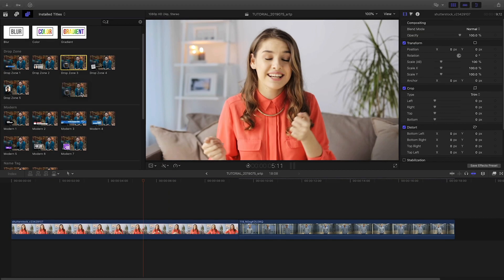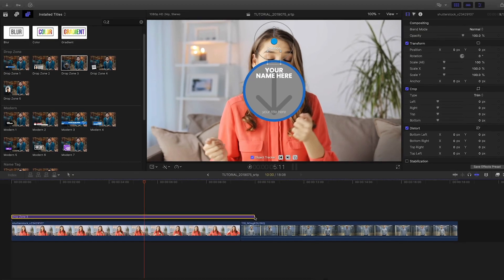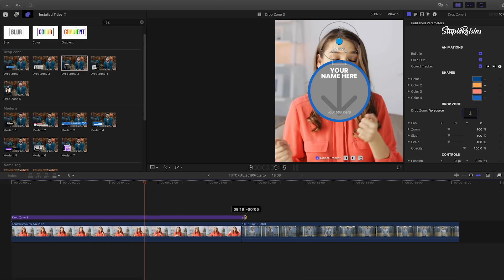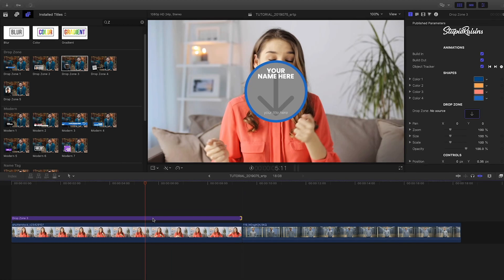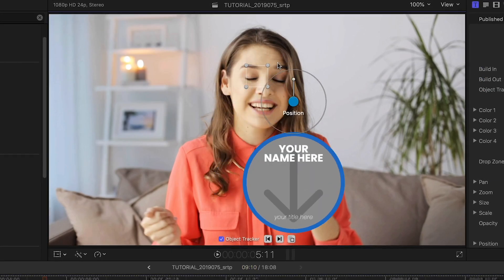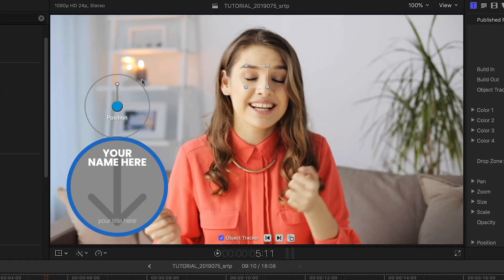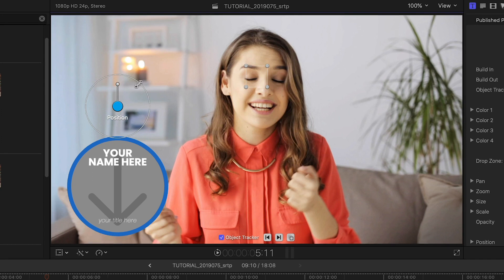I like this Drop Zone preset number 3. I'll attach it to the clip on my timeline. First off, I can position, rotate, and scale this graphic right on screen.